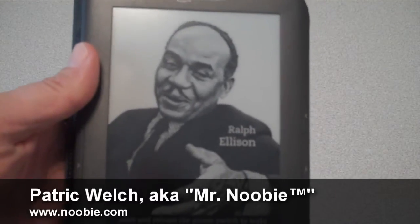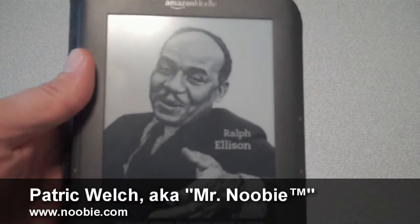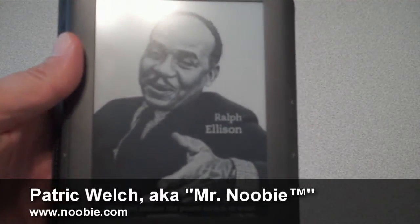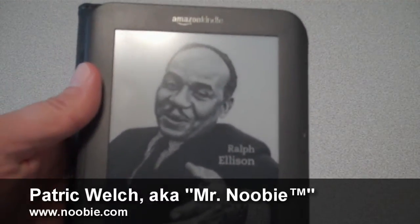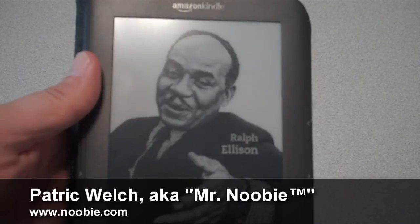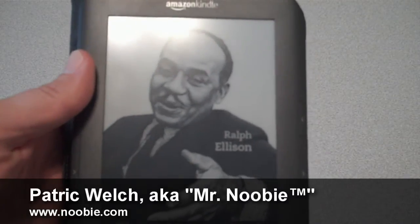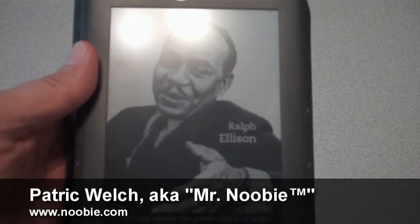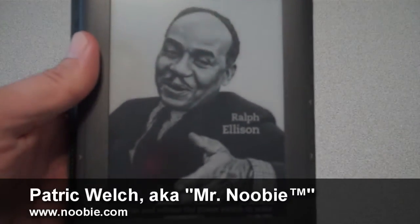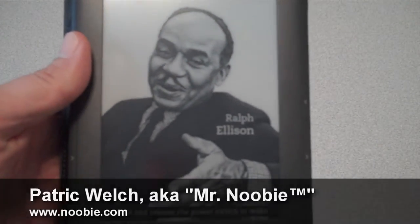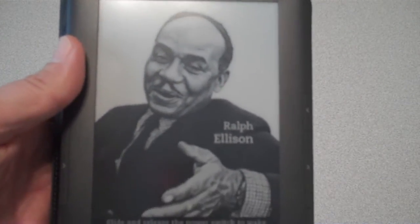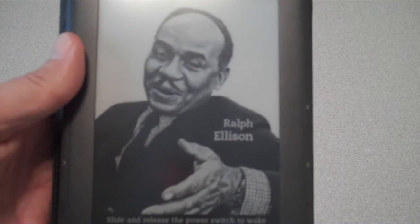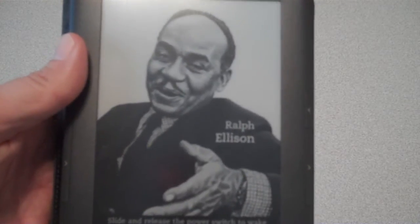Hello, this is Patrick Welch from Newbie, and I wanted to answer a question that one of my clients asked me recently, and I thought it would be something that a lot of you Kindle owners out there would like to know as well. Now, what my client asked me was,